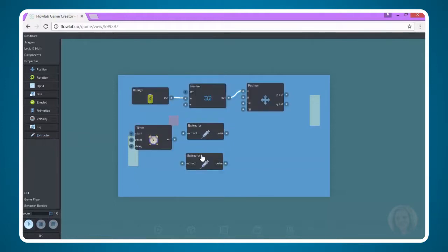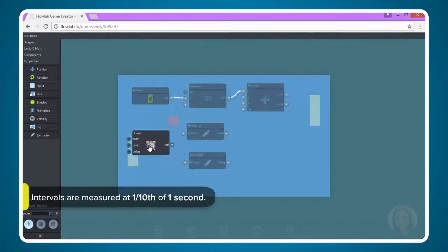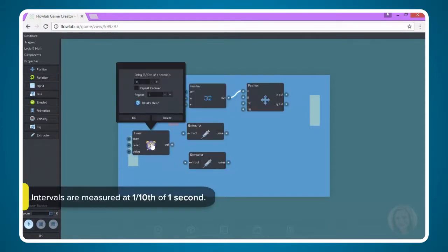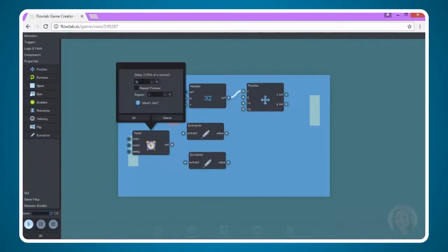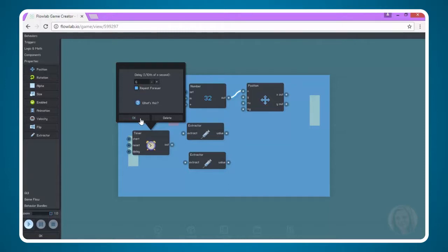Let's go ahead and connect these and set our settings. For the timer, we want to go off every half second. So instead of 10 for the interval, let's do 5. Again, we're doing 5 because the delay is set to tenths of a second, and 5 tenths of a second is one half of a second. We do want to click repeat forever so that the timer will repeatedly run this logic. Choose OK.